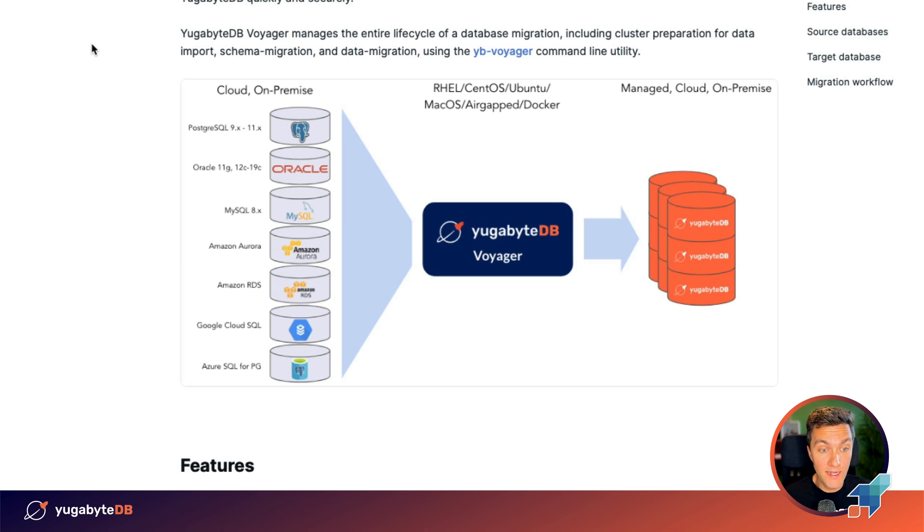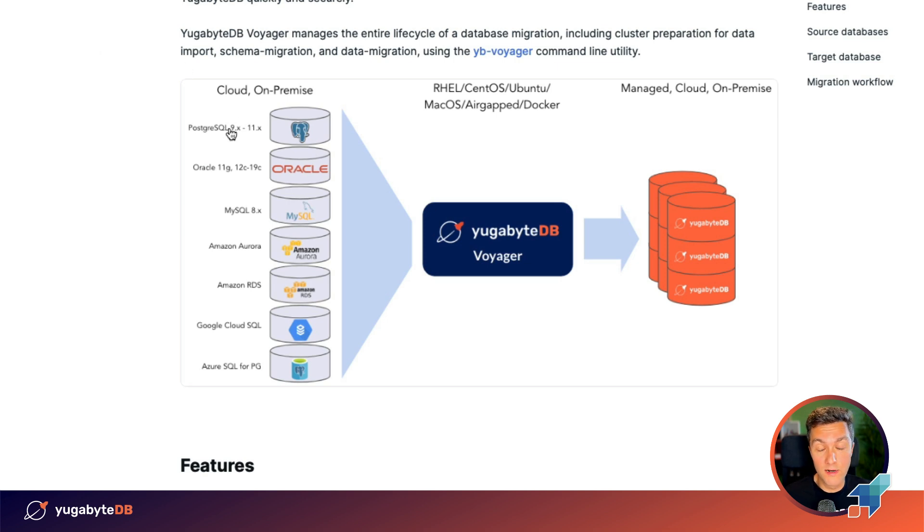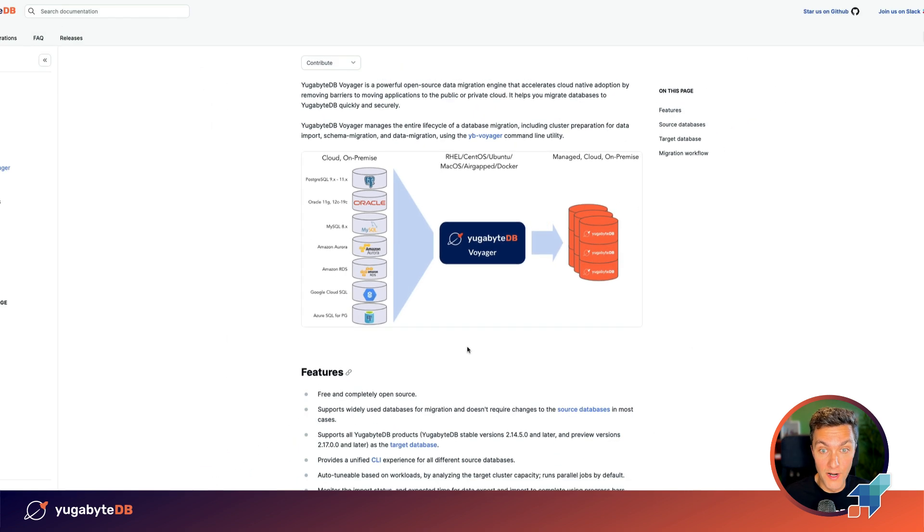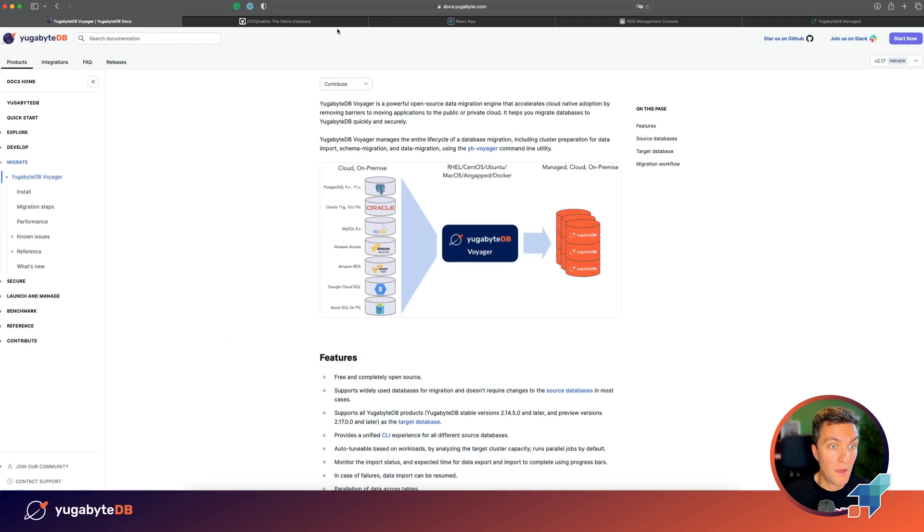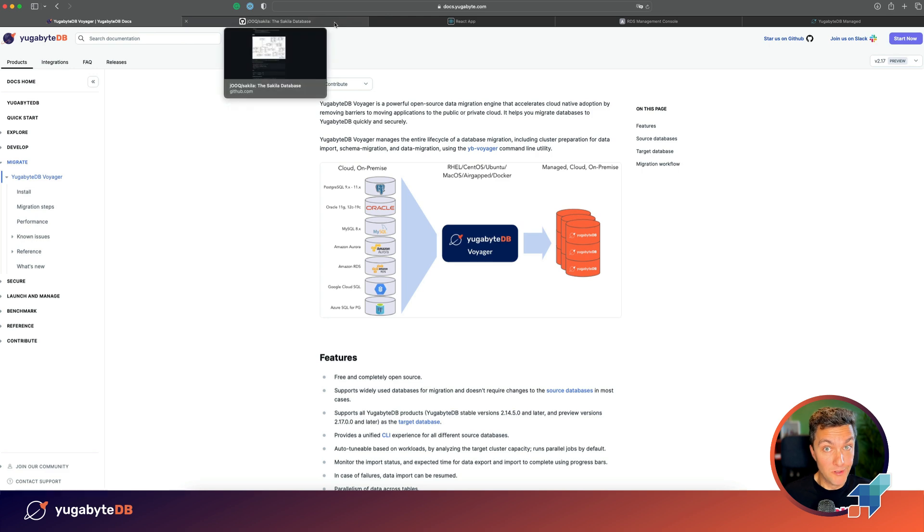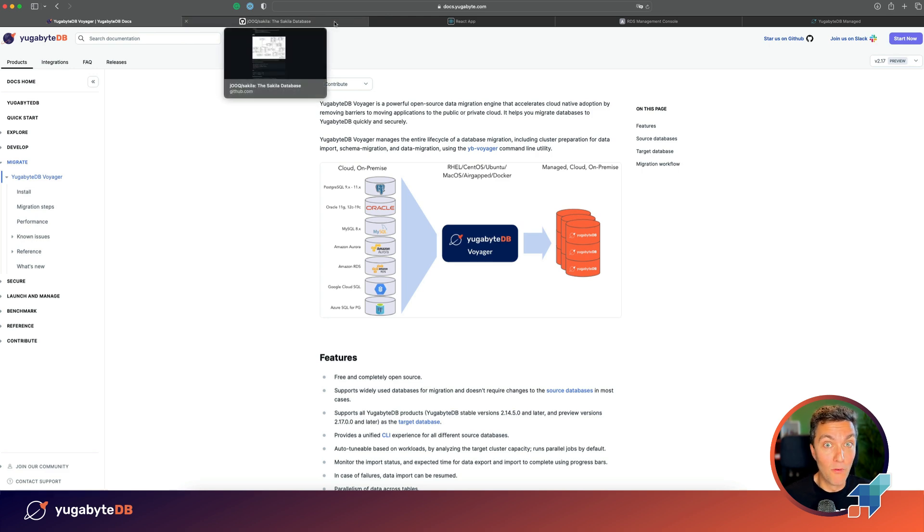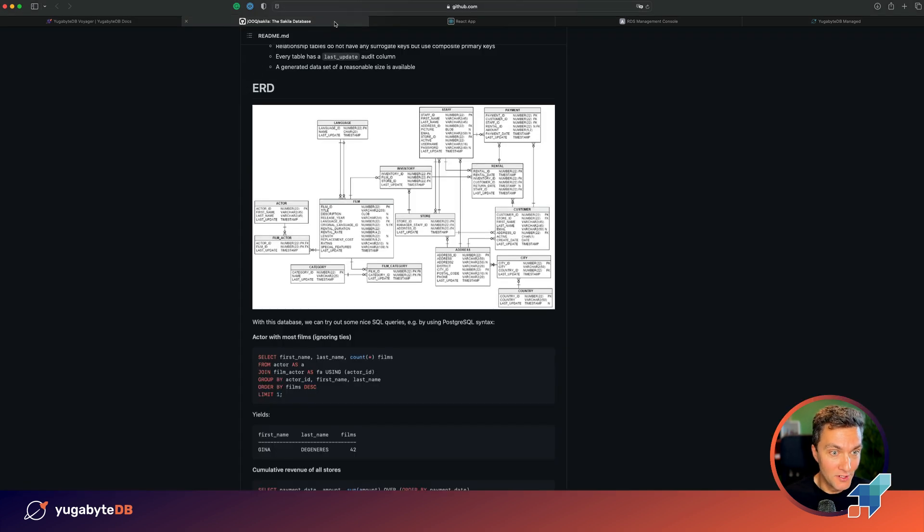As for the target databases, presently the tool supports Postgres, Oracle, MySQL and cloud native versions of those databases such as Amazon Aurora. But today we are going to see how to use the tool for the Oracle migration.